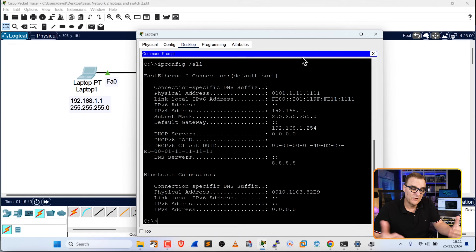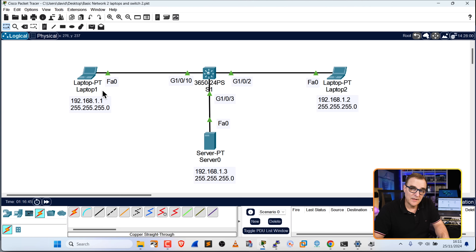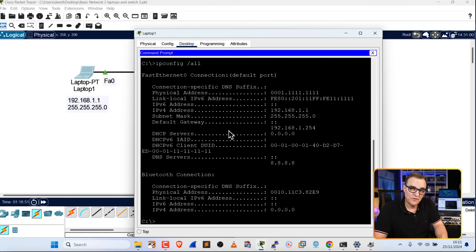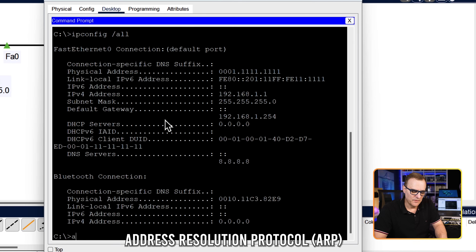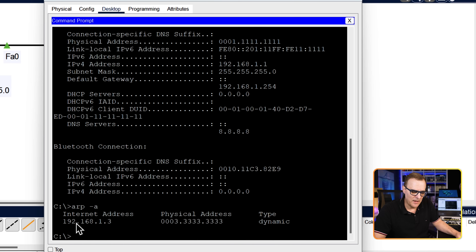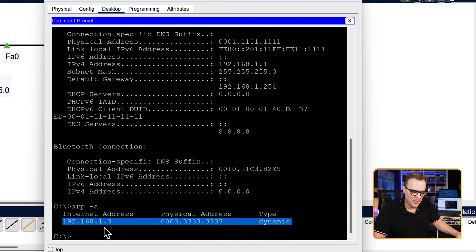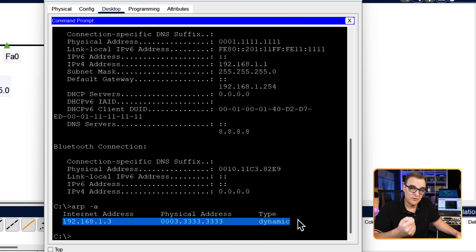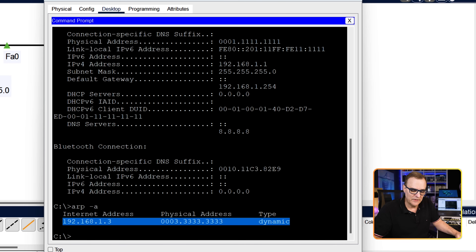How do devices know the MAC addresses of other devices in the network? How do they discover MAC addresses? The switch learns MAC addresses when traffic is sent through the network. But how does Laptop1 know the MAC address of the server? That uses a protocol called ARP. If I type ARP -A, we can see a mapping between the IP address of the server and its MAC address — that was dynamically learned.